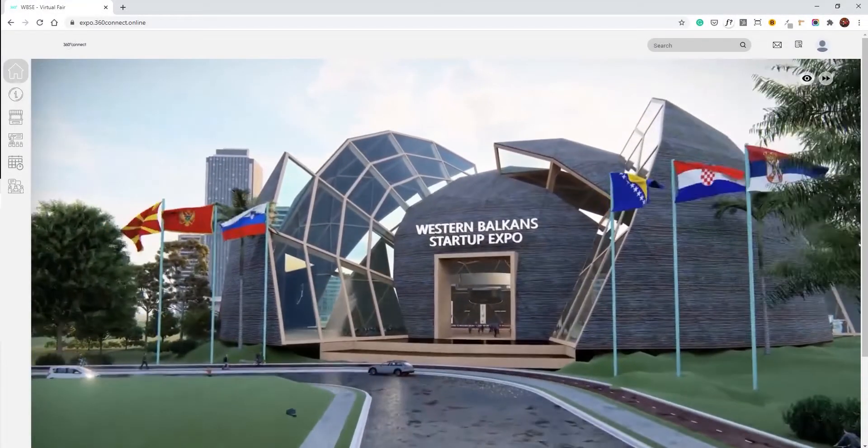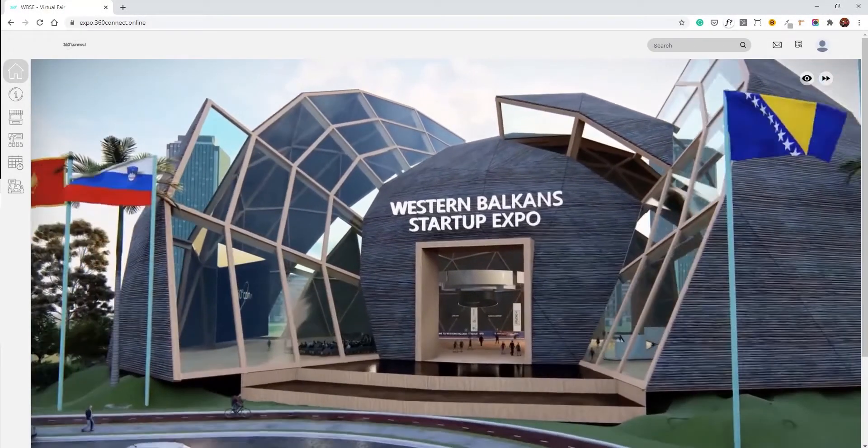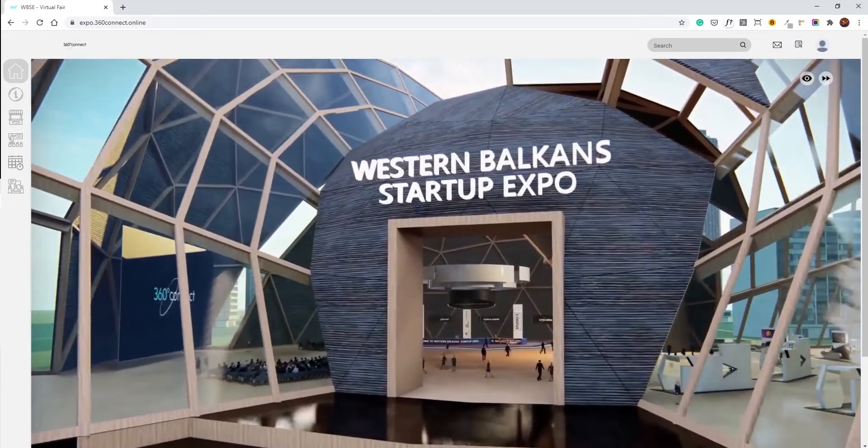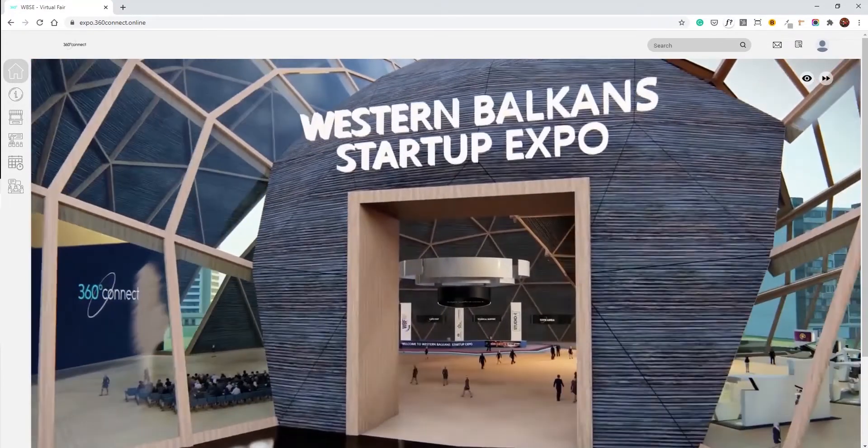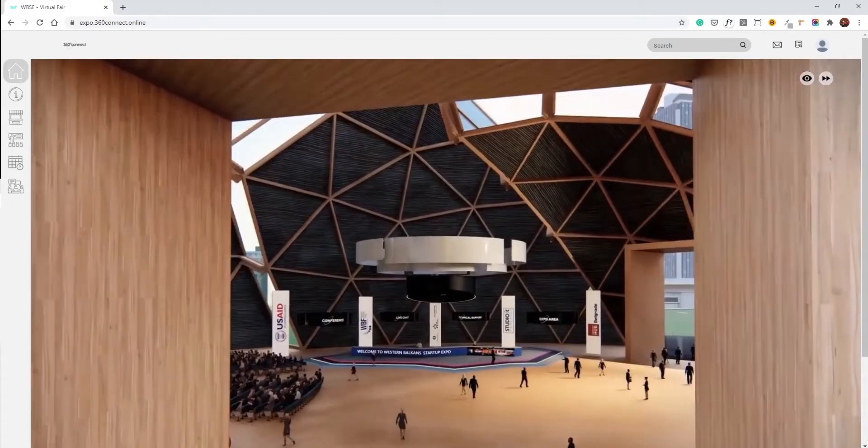Welcome to the Western Balkans Startup Expo. We're about to walk you through our virtual experience and help you understand how to best navigate through it.